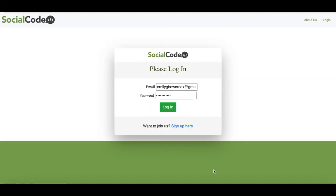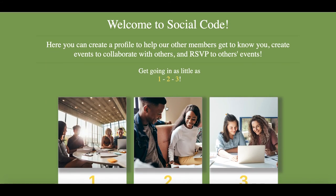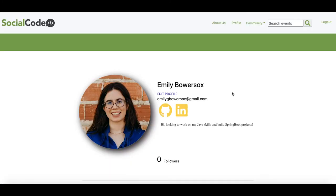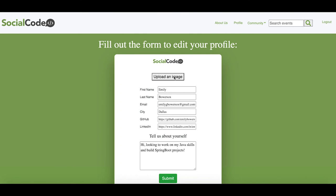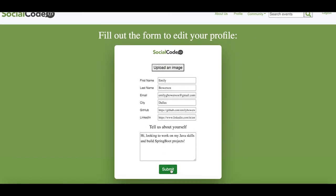The Spring Security that I implemented requires you to be a logged-in user to view most of our site. Now that we're logged in, we can go to our profile page. On every profile, it's going to display the user's information as well as anchor tags that will take you to social media accounts once you've added those. If you're the creator of your profile, you are able to go in and edit it and update all the fields. I also integrated an API called FileStack that allows you to upload a picture from your computer, from Instagram or Facebook, to replace our default profile picture.